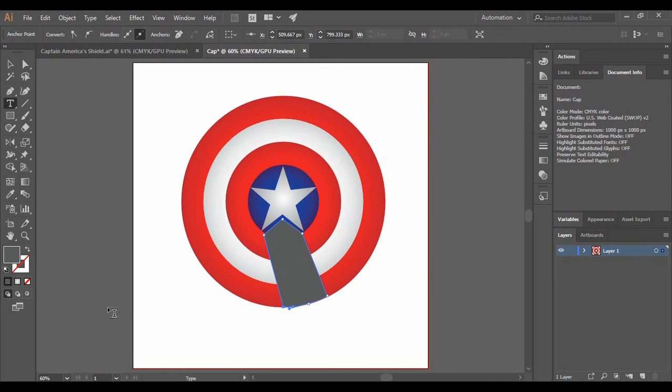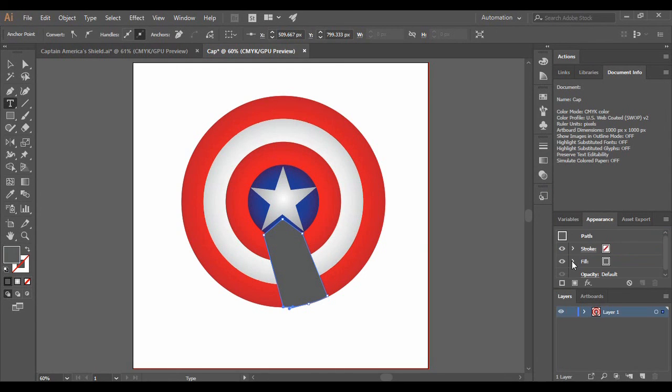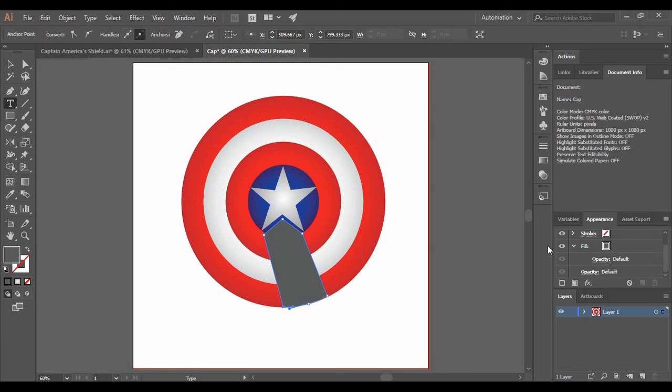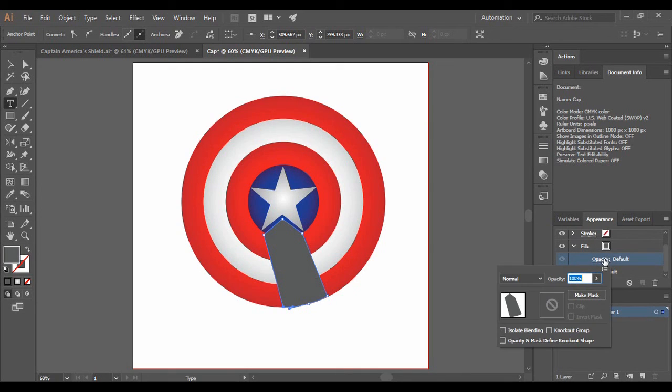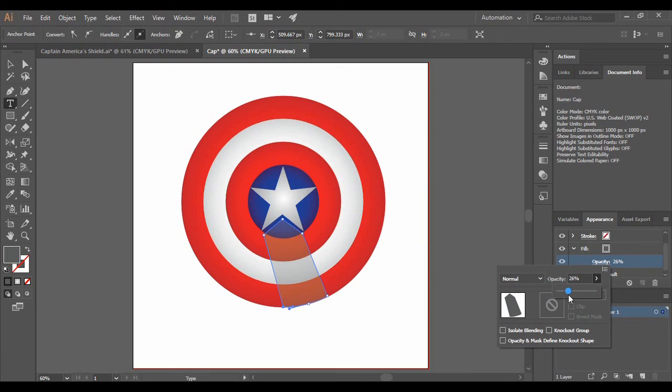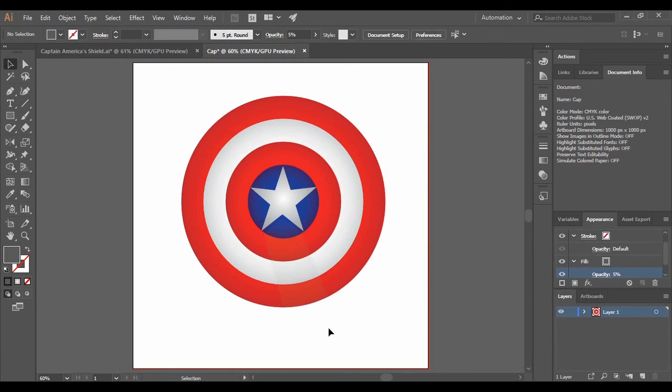Then we are just going to play with its opacity values a little bit. So just go to Appearance. Here you will find an option of Fill. And here you can just click on Opacity and decrease its opacity to around 8%. Alright, now this looks good to me.